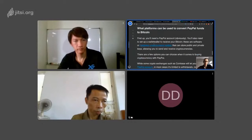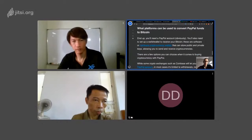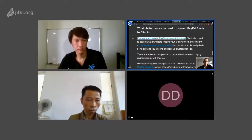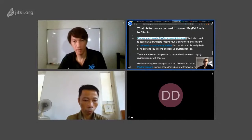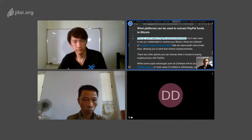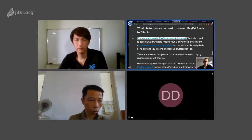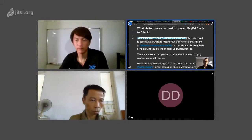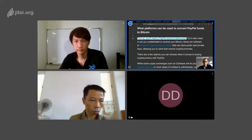First you need the PayPal accounts. Obviously you also need to set up a wallet to receive your Bitcoin. There are some software hardware wallets, and if you want to keep multiple wallets you can try the Trust wallet developed by Binance.